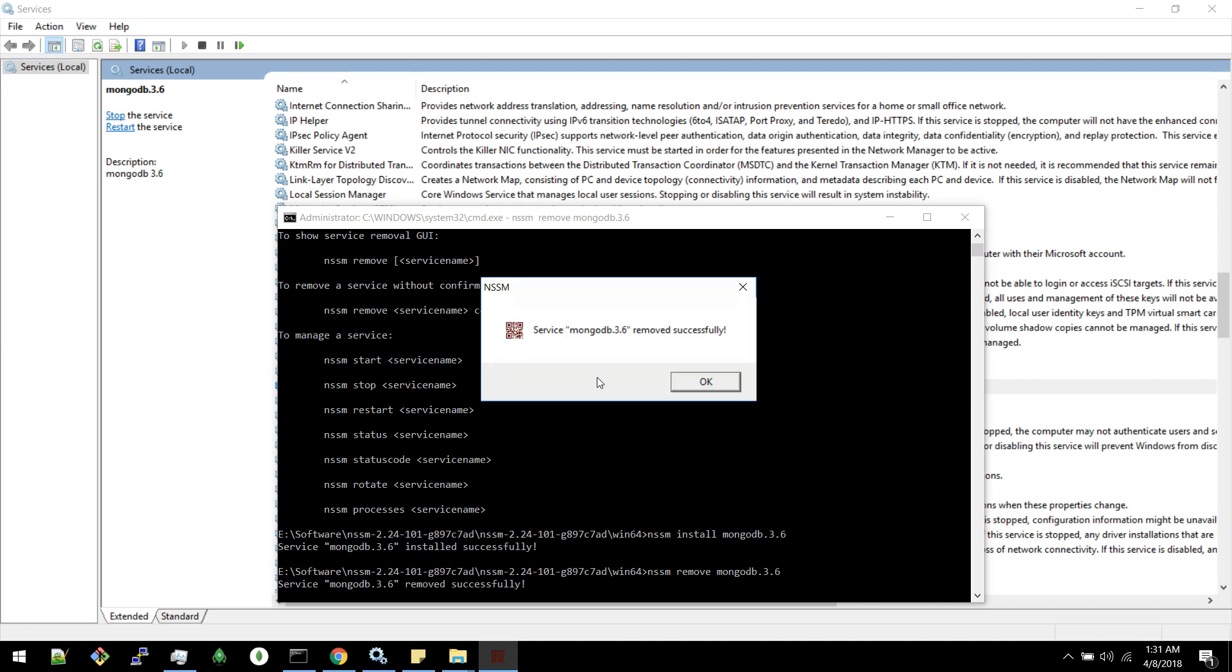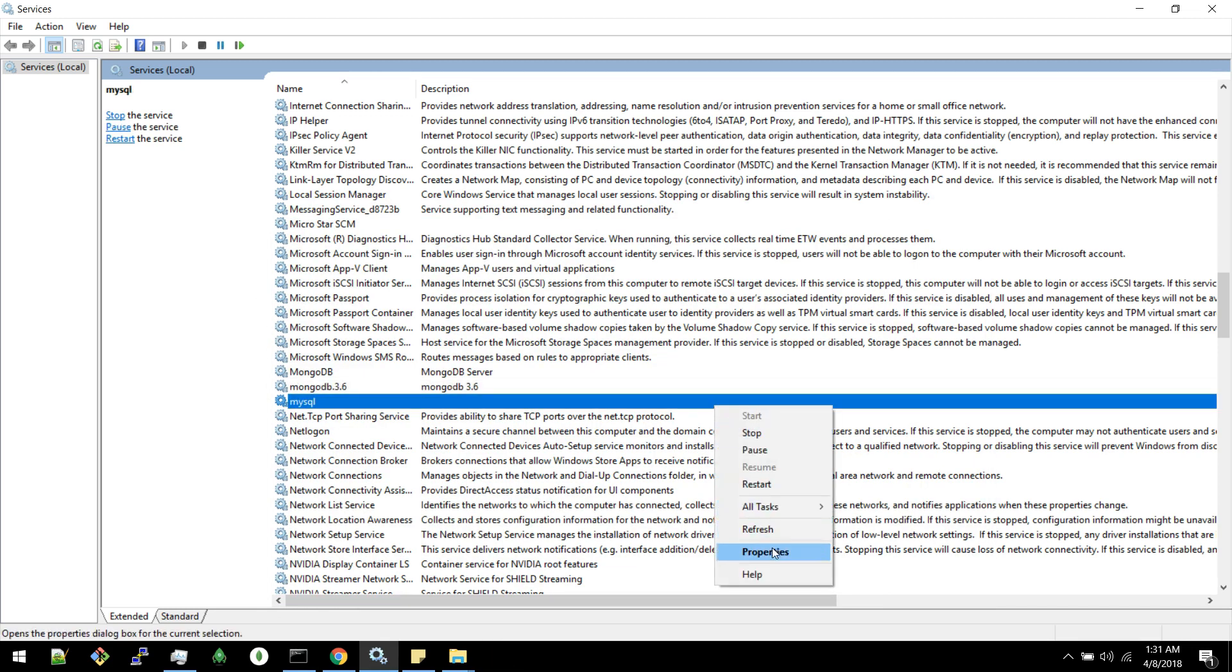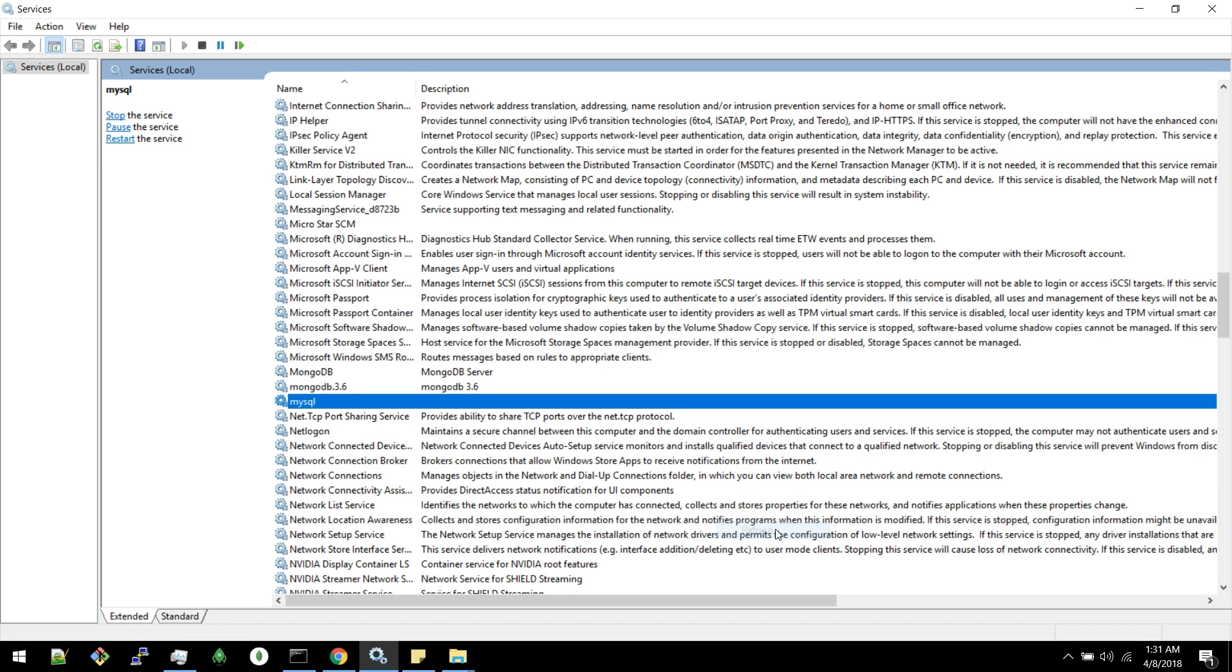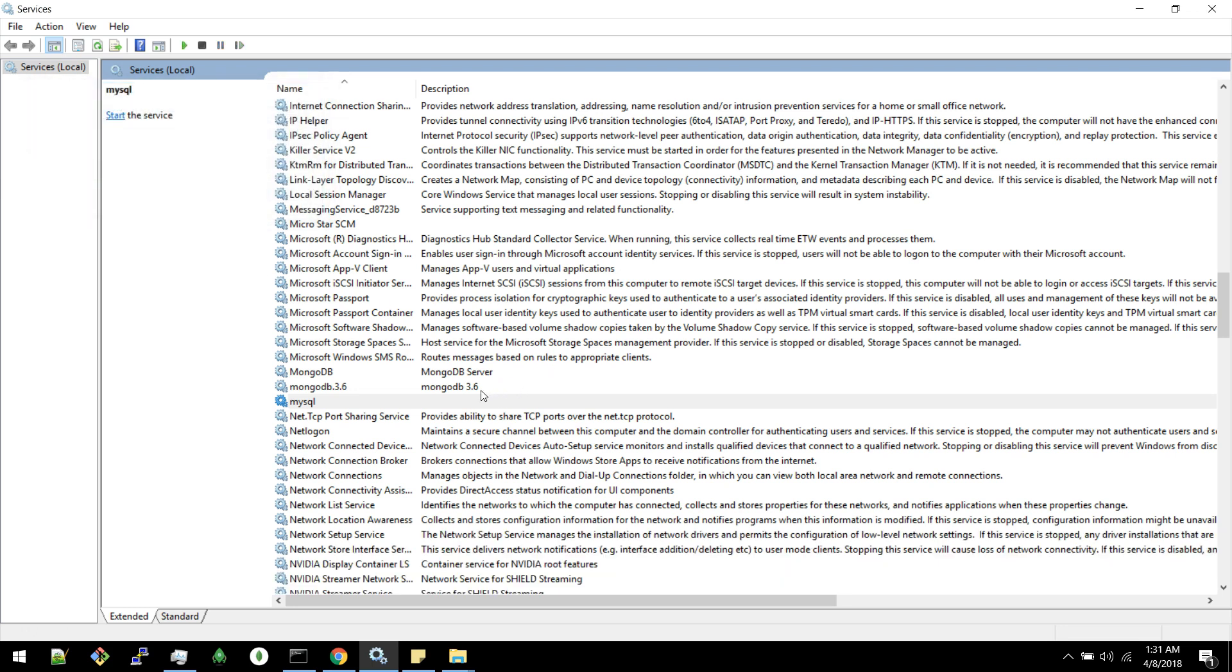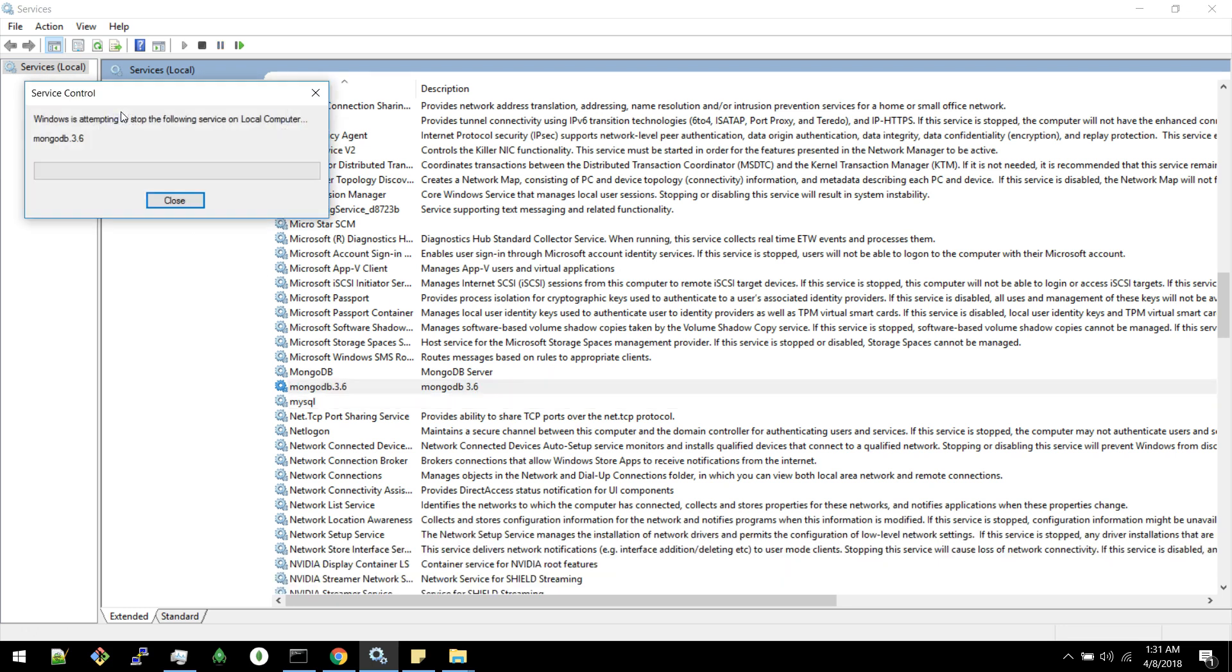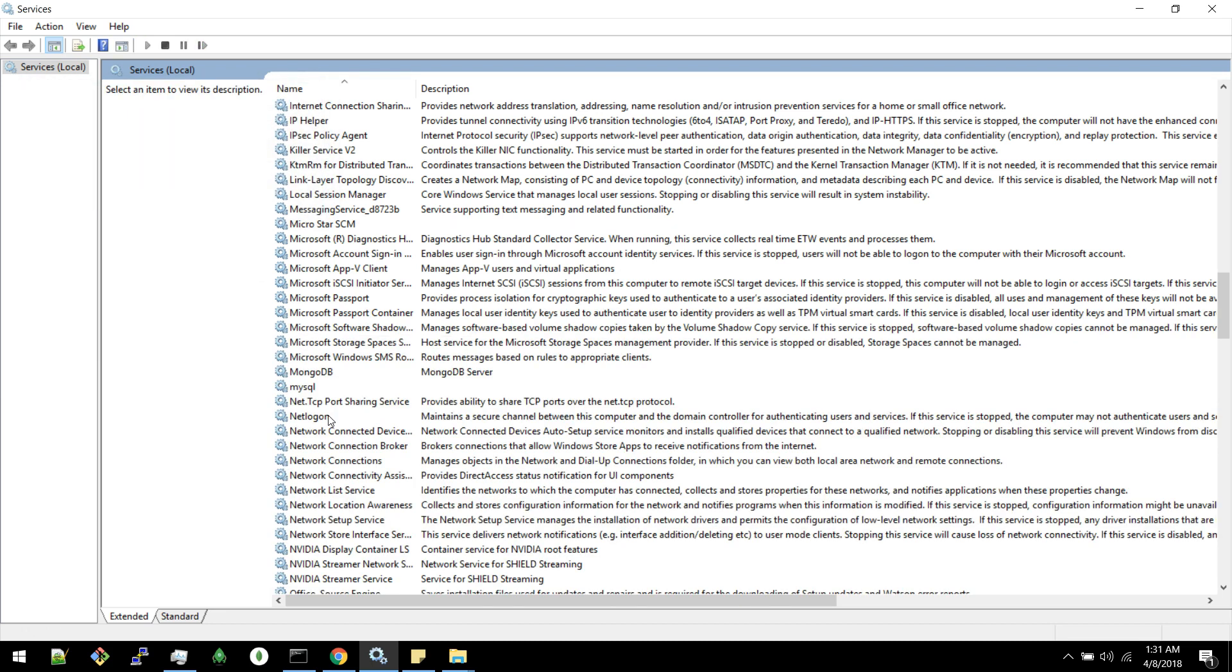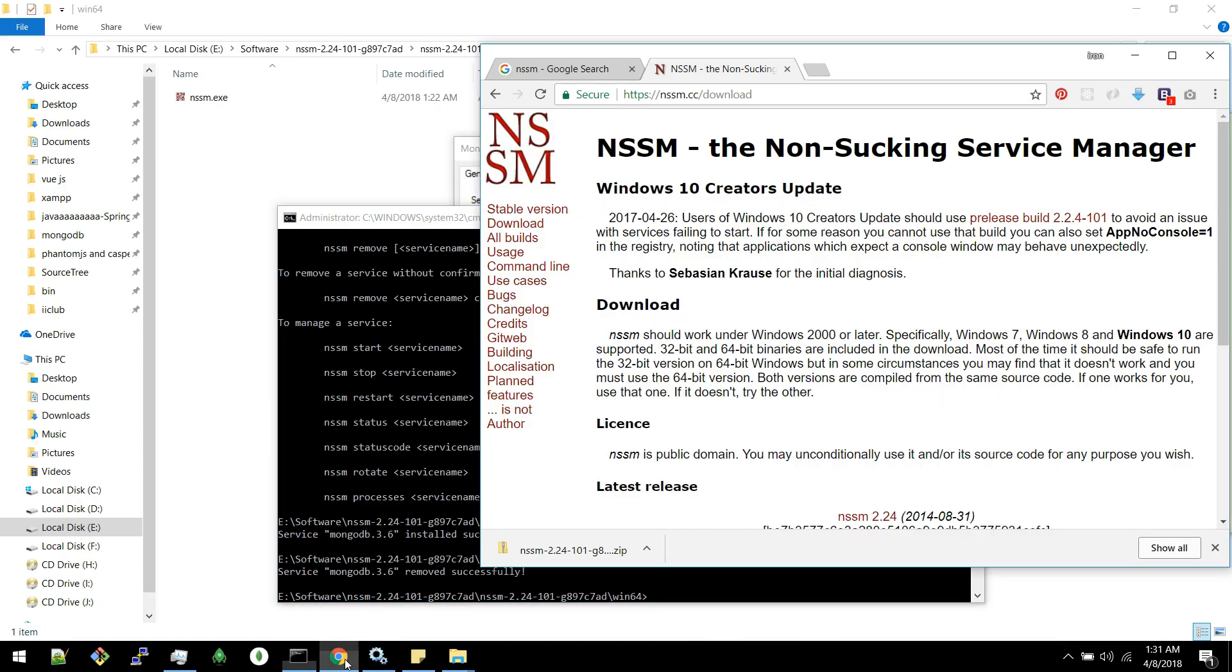It's asking for remove a service. Remove successfully. I will stop this service. You can see the entry has been removed. This is how you can add a service and remove a service using NSSM.